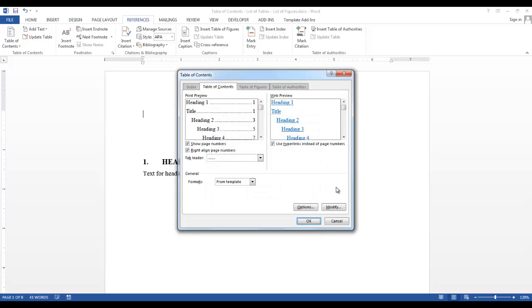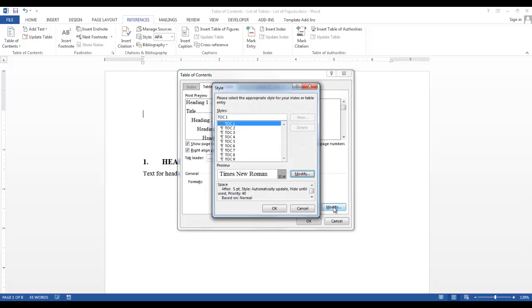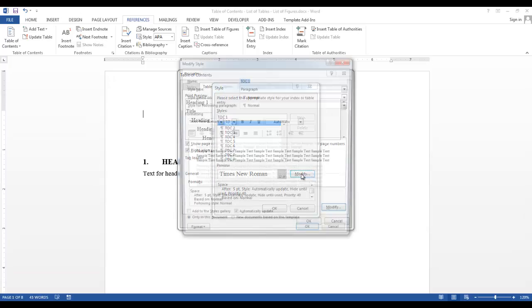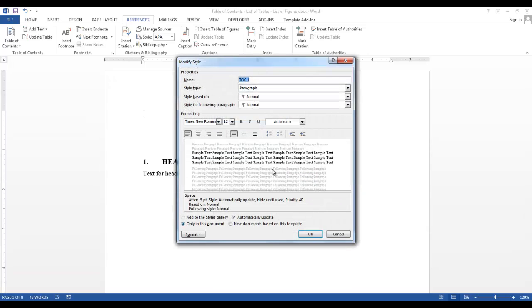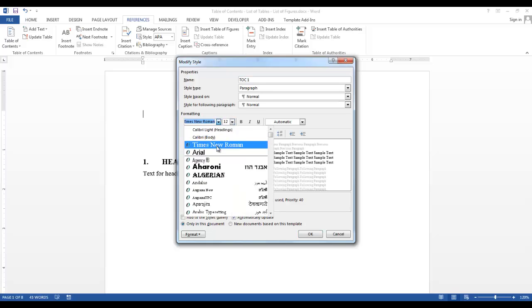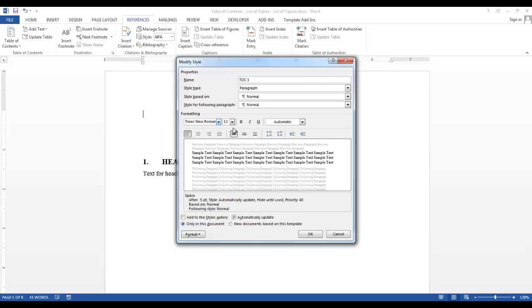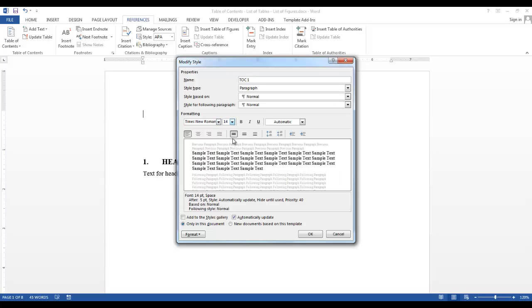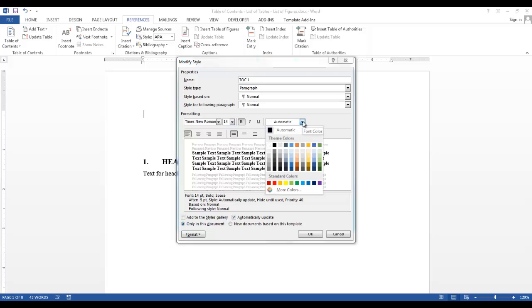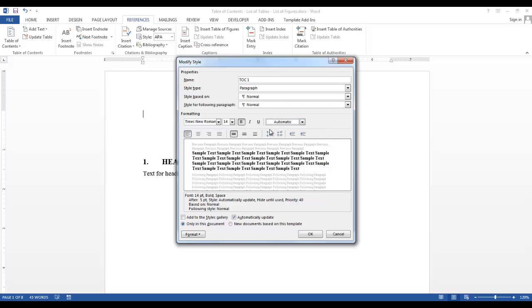Now we have the Modify button. The Modify button will allow you to add specific characteristics to each level of the TOC. In order to change or modify each level, highlight the level, select Modify. So in this TOC, I would like Times New Roman. I would like my TOC number 1 to be 14 point. I would like it to be bold. And I would like my font color to be automatic, which mine is black.